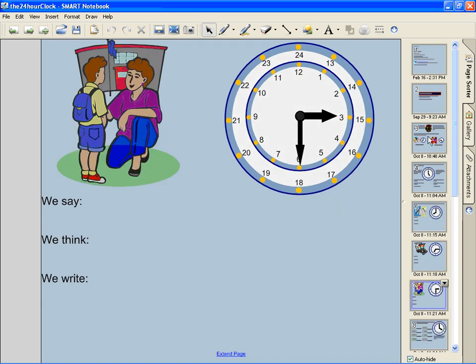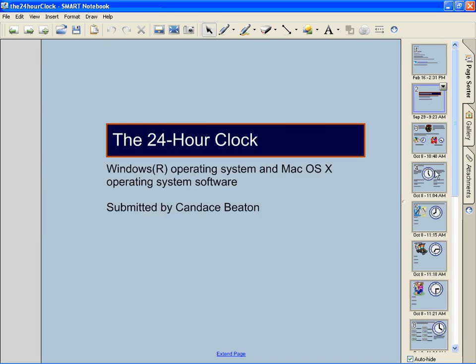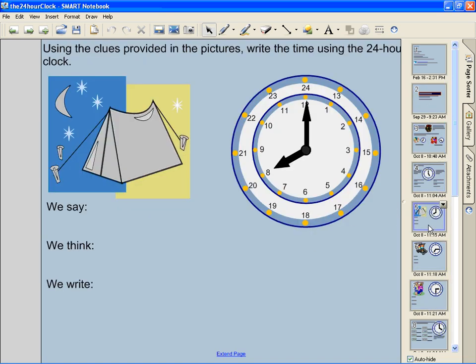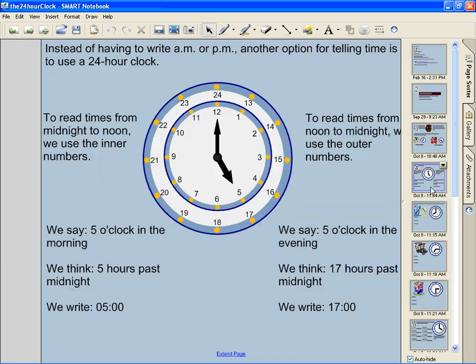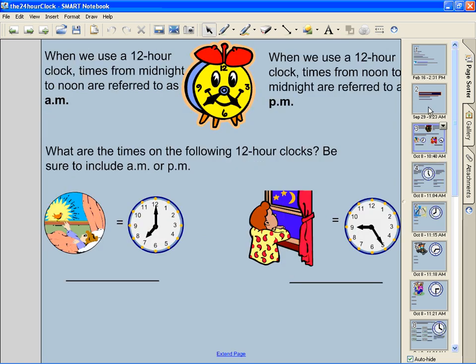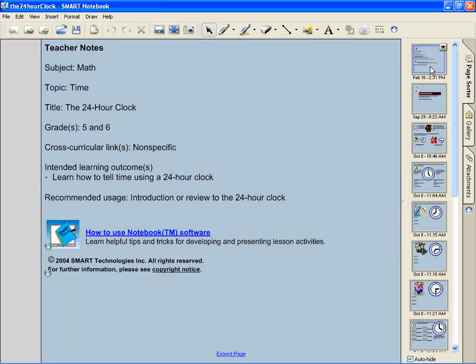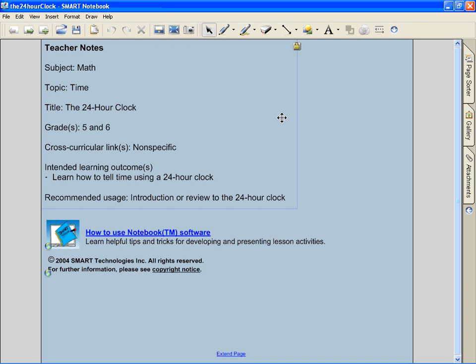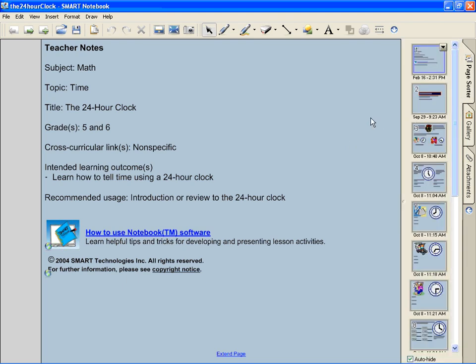You may want to do that if you want to embed one of the screens inside a Microsoft Word document or maybe you want to put it on your web log. So, here we go. Let's go ahead and export this lesson, the 24-hour clock, to a PowerPoint file. By the way, this lesson was retrieved and downloaded from the Smart Technologies website.